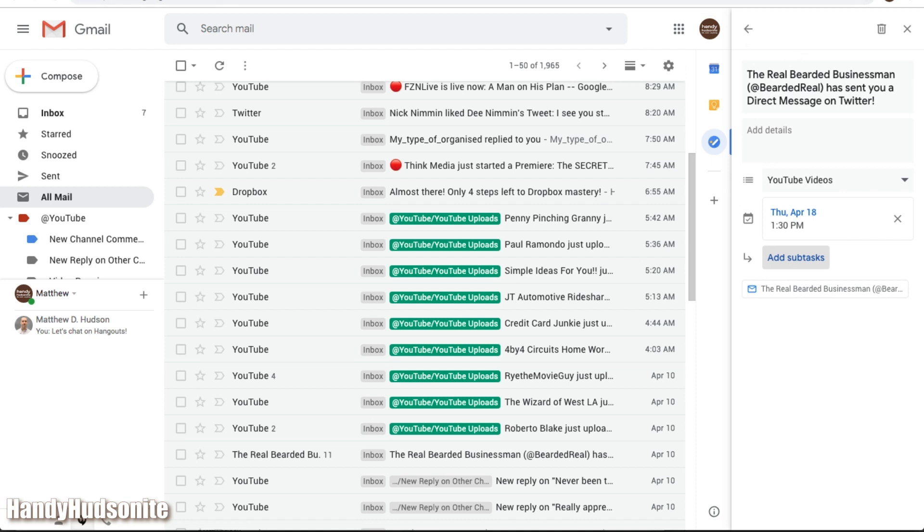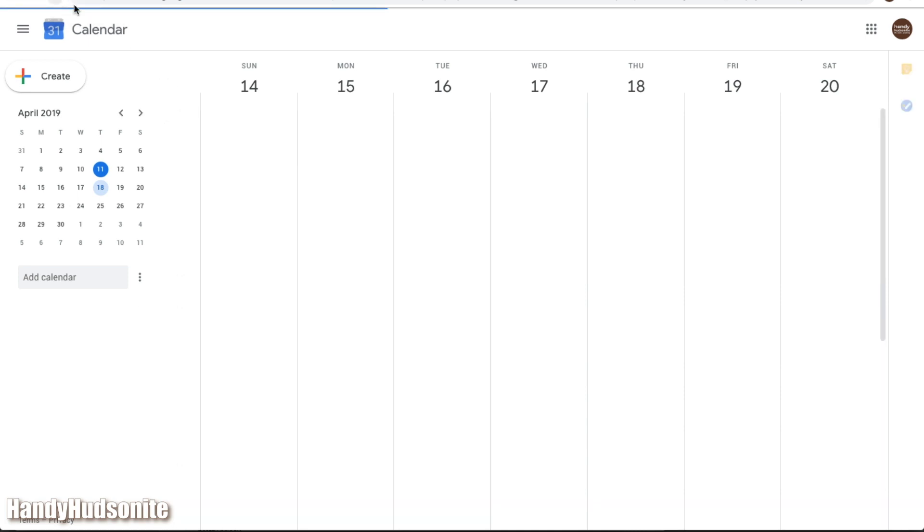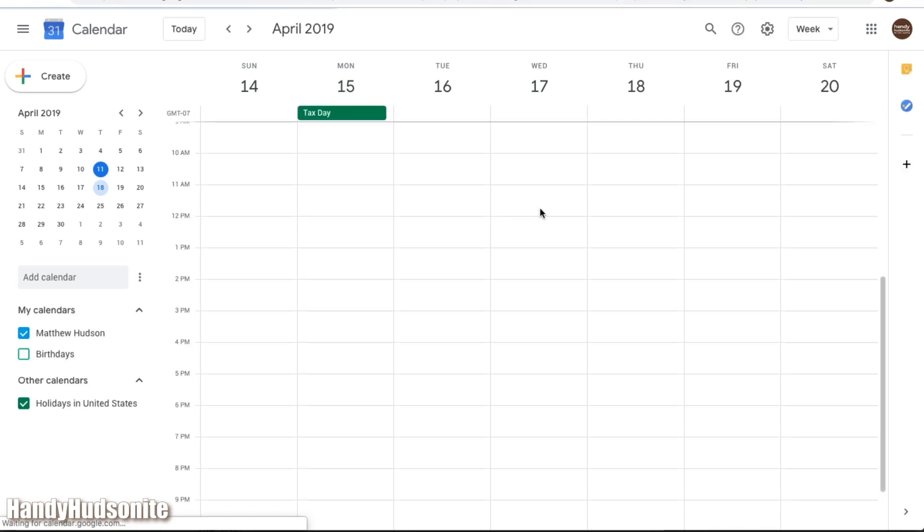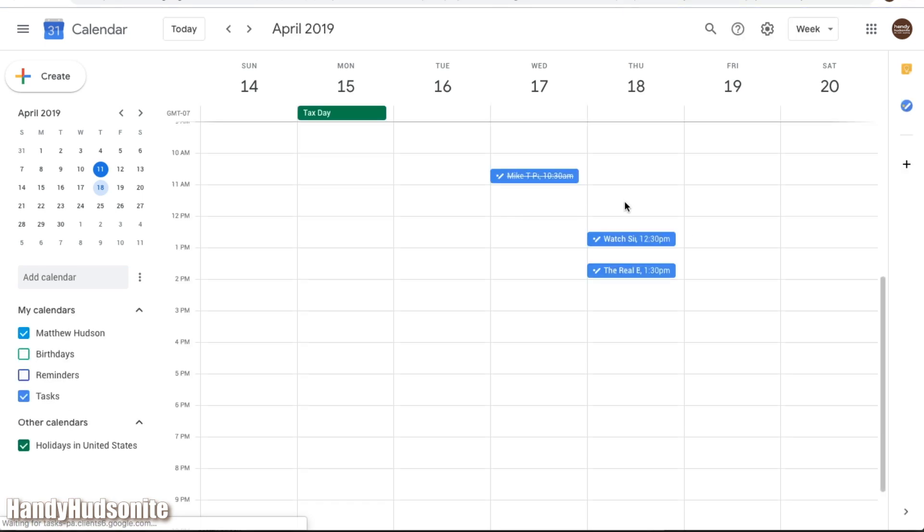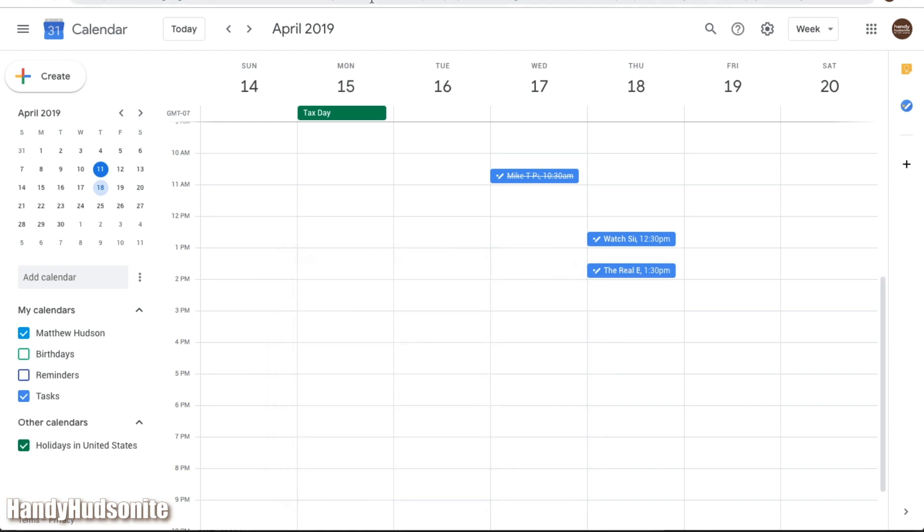Come over here to calendar, it might take a minute for it to populate in your calendar, if you don't want to wait on that, then you can just refresh the page, and it will now show up on April 18th, there it is, this is my other task that I did.